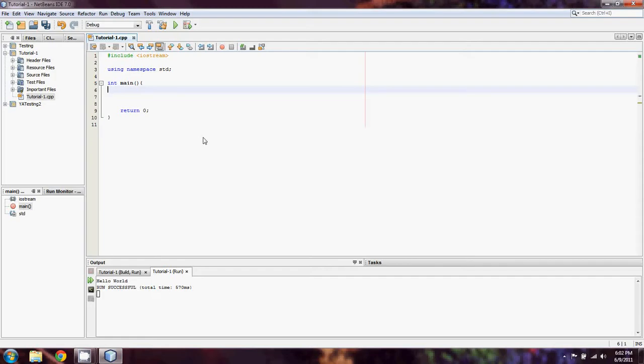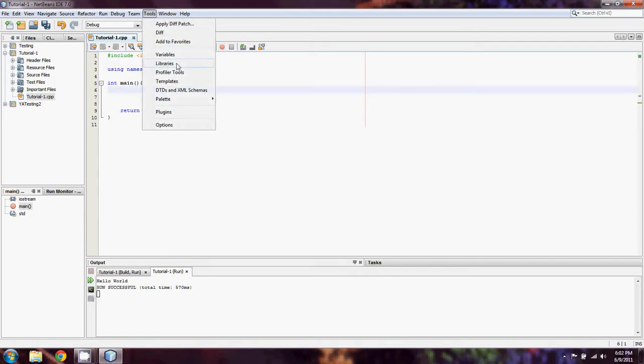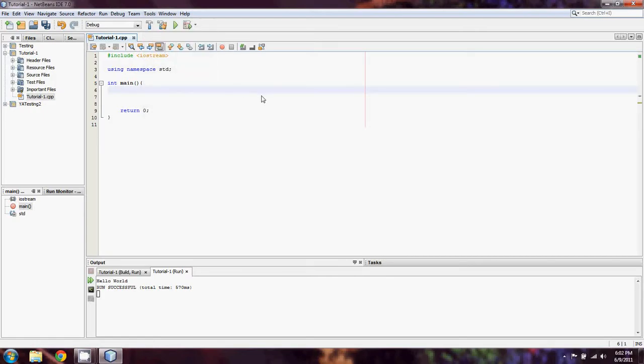It's going to be our basic outline. If you want to use the same file or just set this as a template, which you can do in Tools and then Templates, you can feel free to do that.